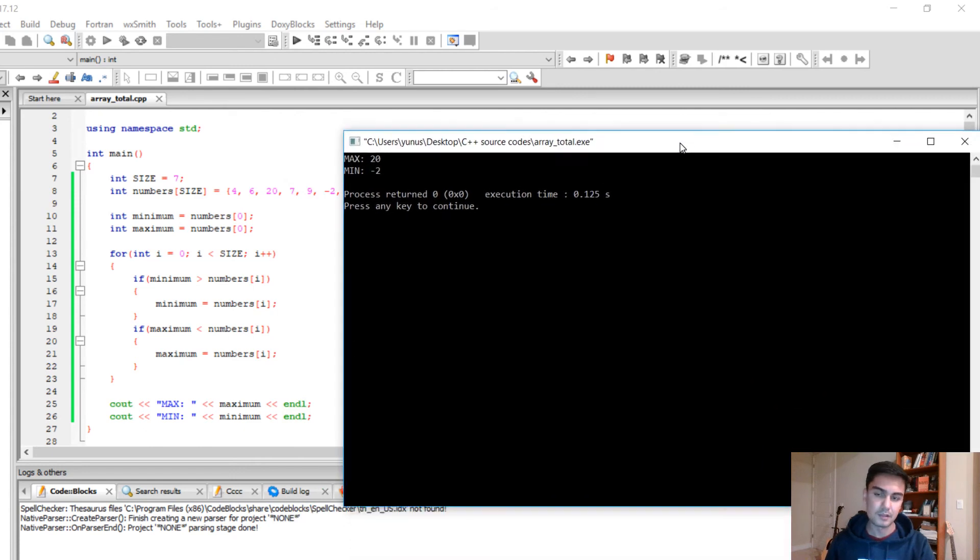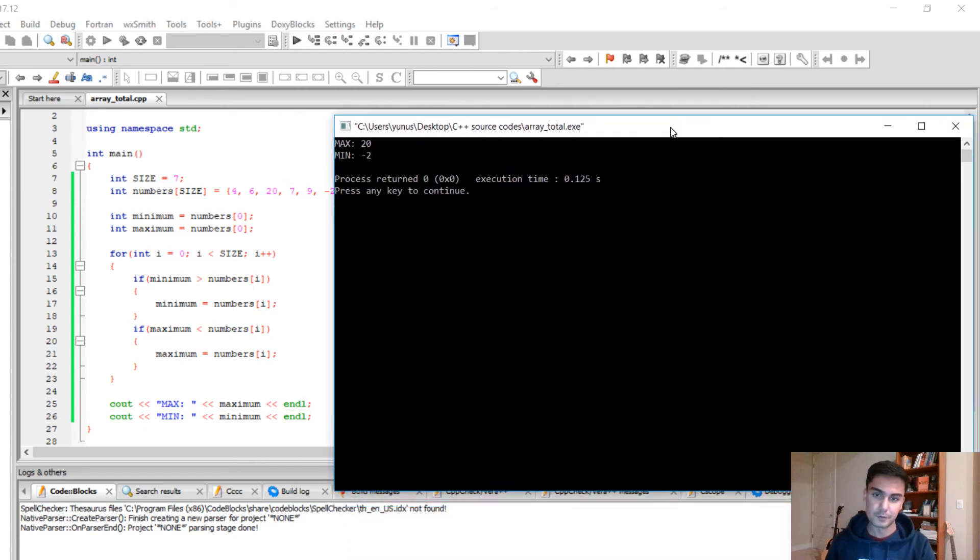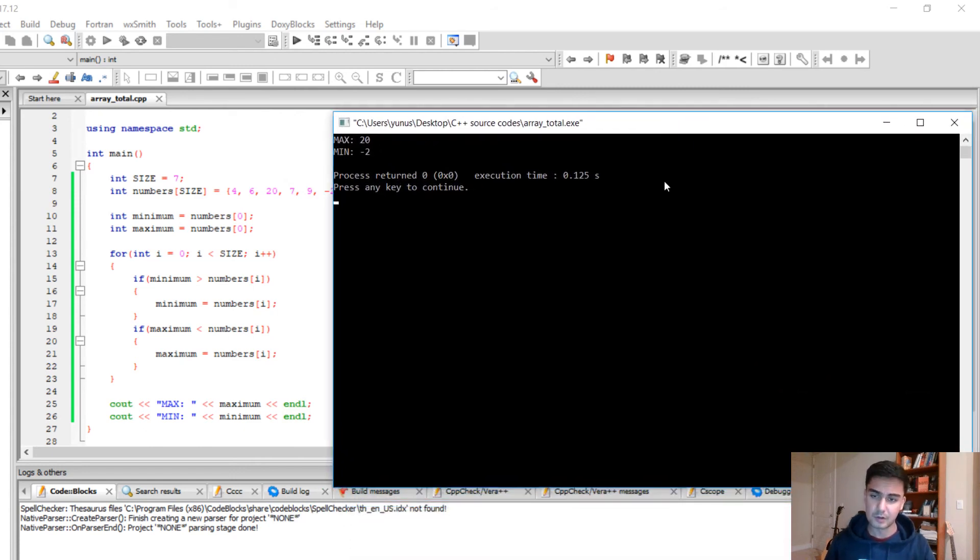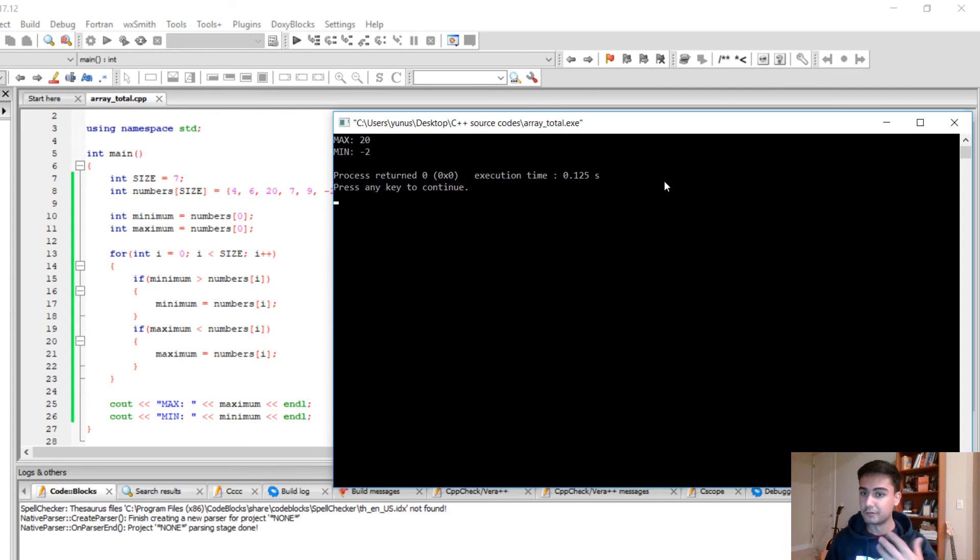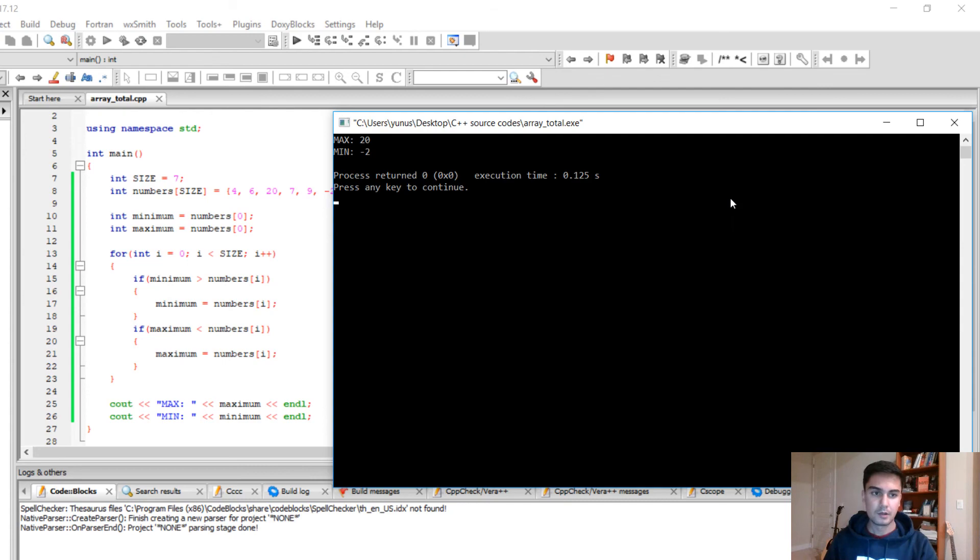So this is pretty much it for finding the max and the min of the integer array, but you can apply the same technique if you have an array of doubles or floats, shorts, longs, or anything like that. Thank you very much for watching.